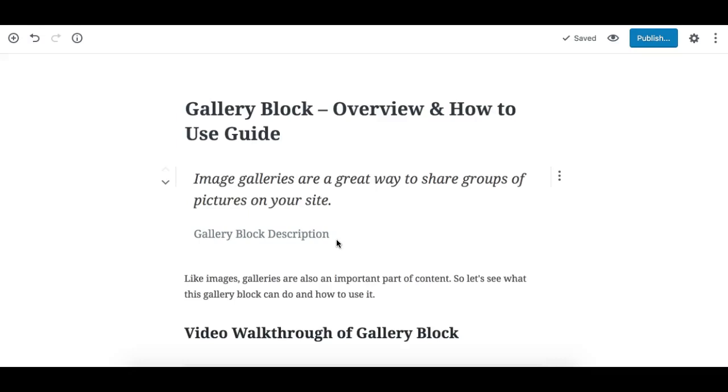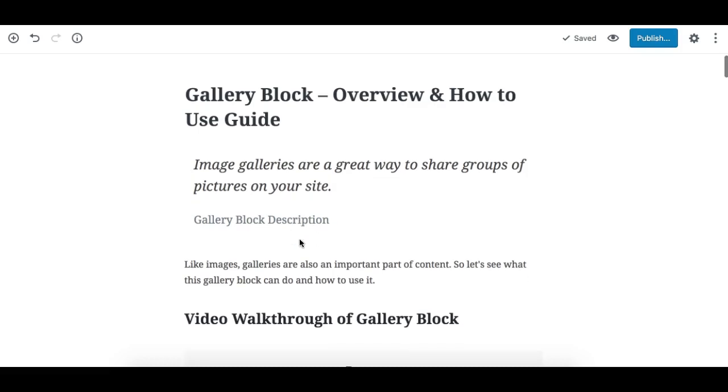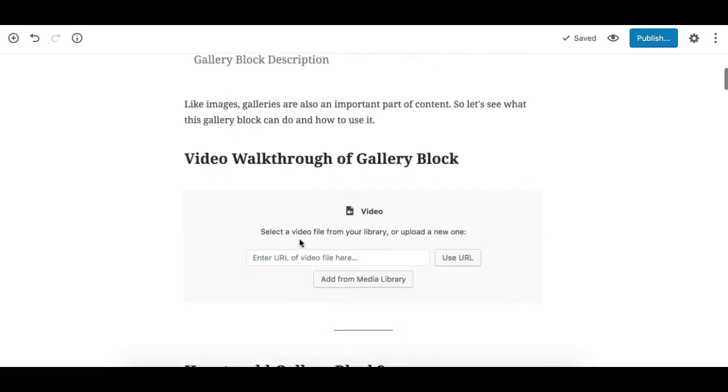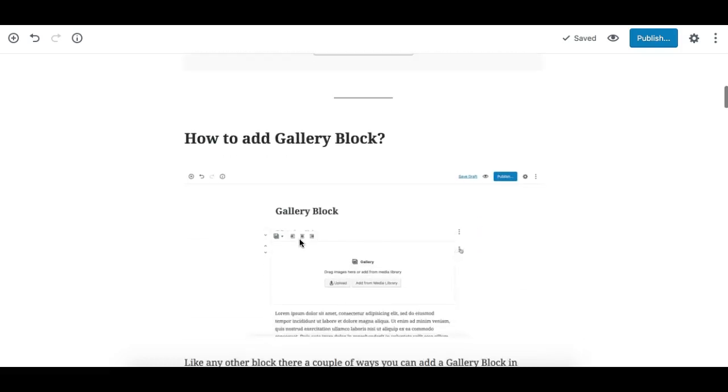Gallery Block overview and how to use guide. In this video we'll see what the image gallery block in Gutenberg does and how to use it. Image galleries are a great way to share groups of pictures on your website. As per the gallery block description, let's see what we can do.